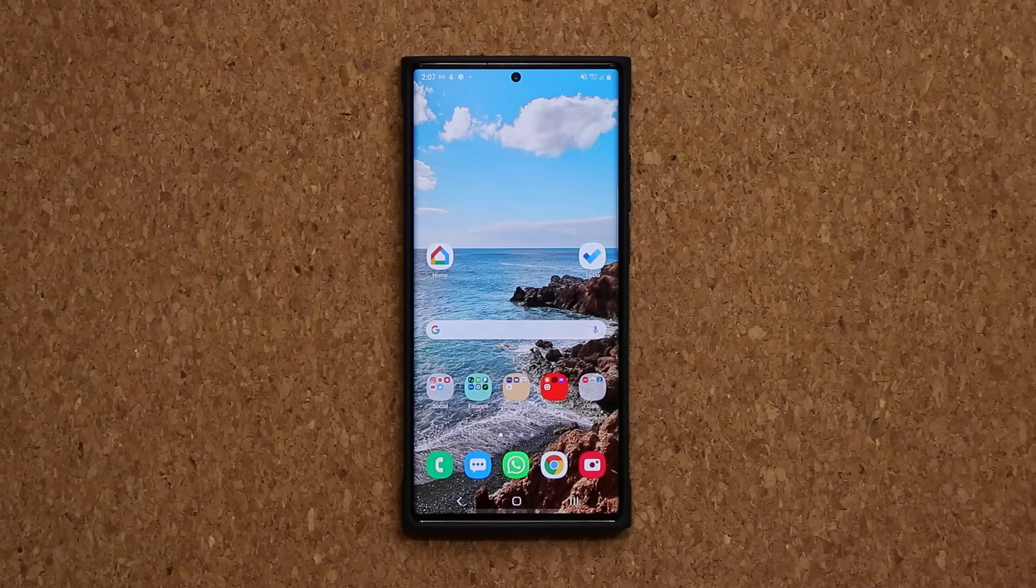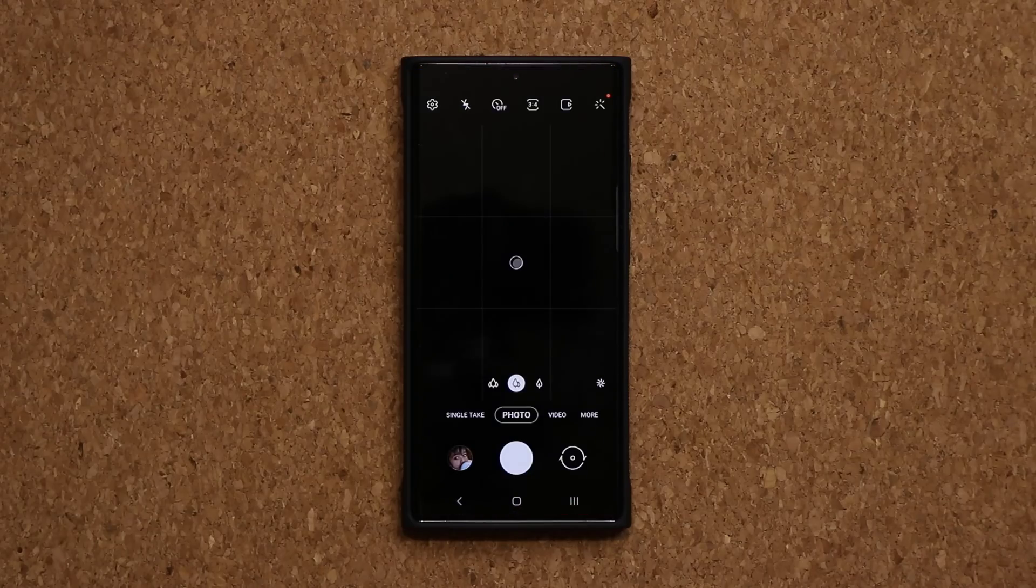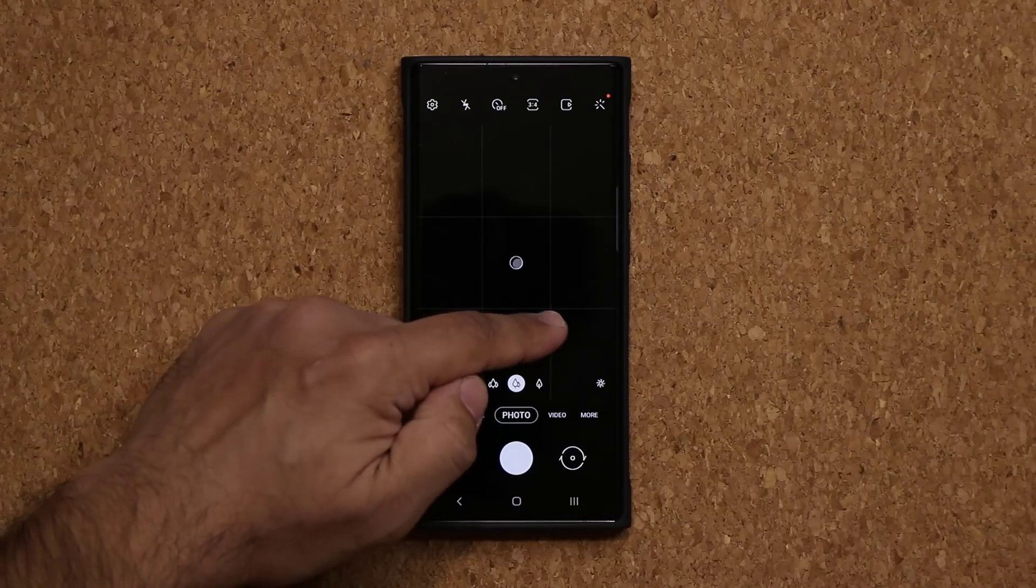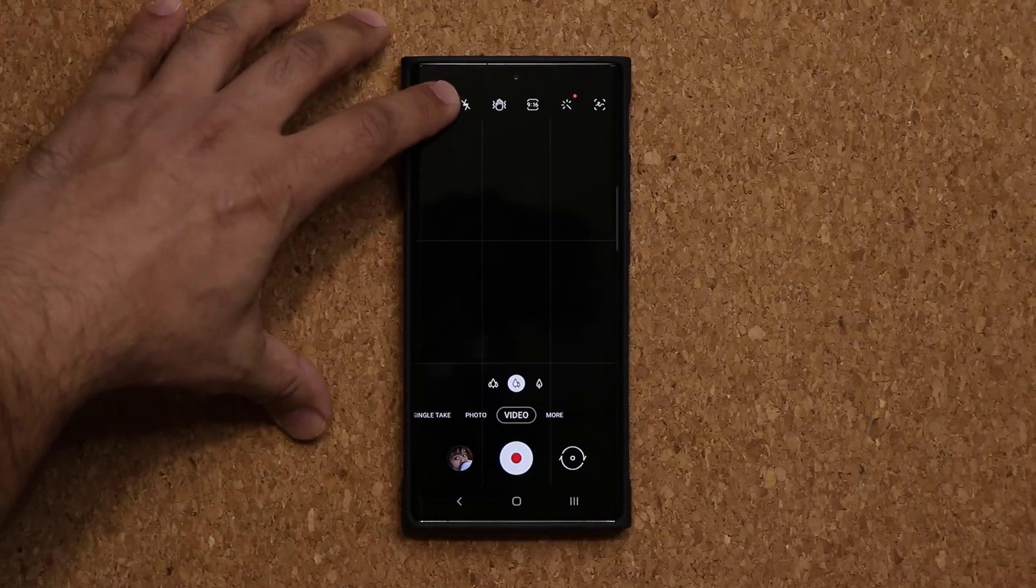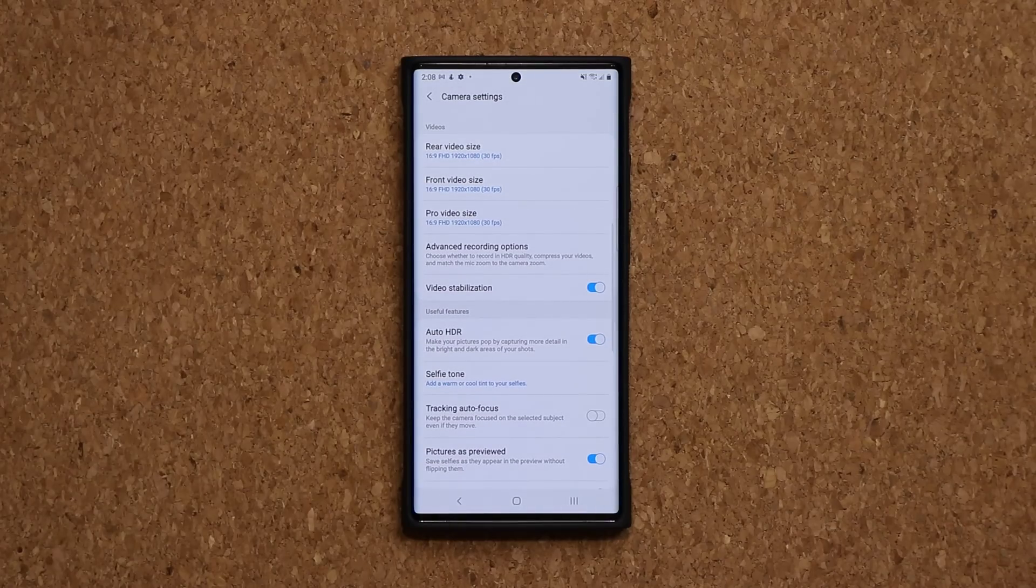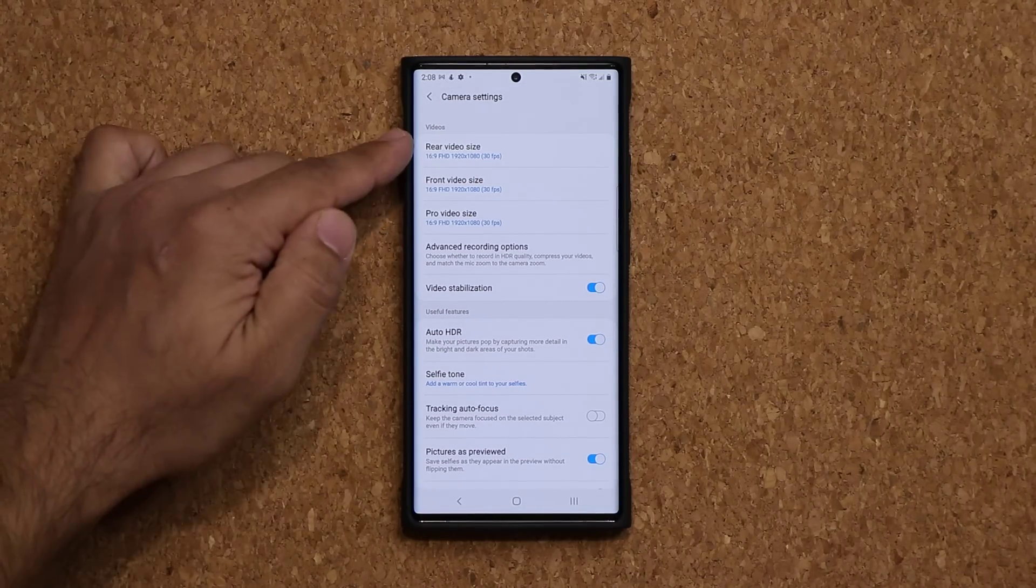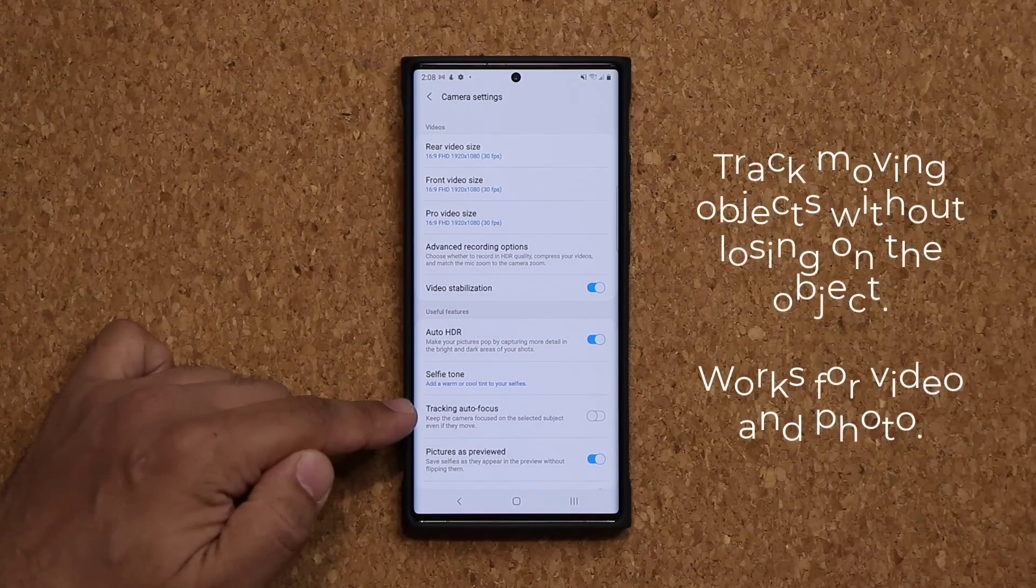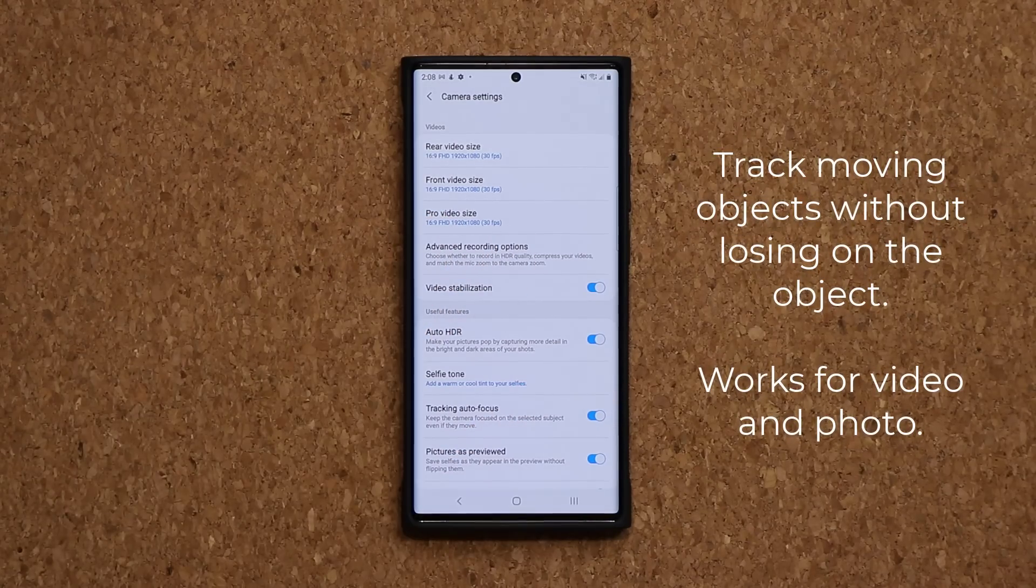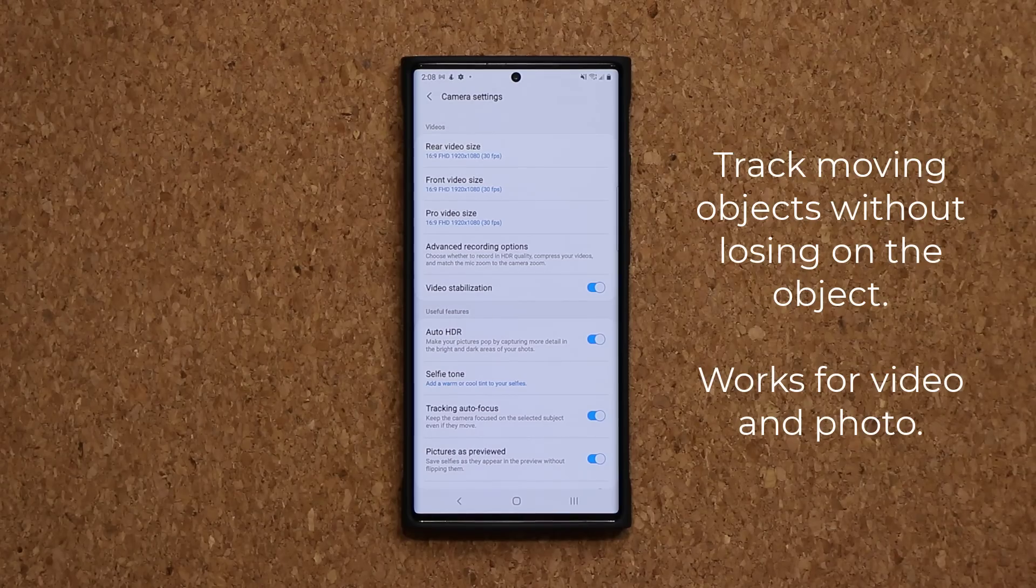What you want to do is launch your camera and once you launch the camera, swipe over and go to the video. Once you're at the video, tap on the settings and that's going to take you into video specific settings for the camera. Once you're here at the bottom, you're going to see something known as tracking autofocus. Simply enable that and let me show you exactly what it does.